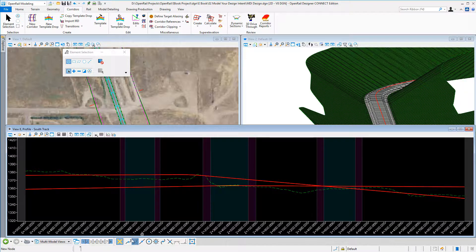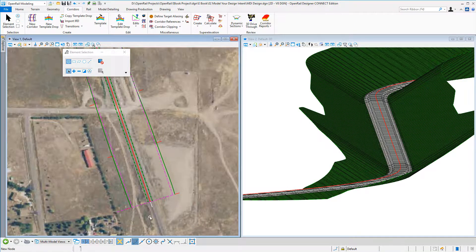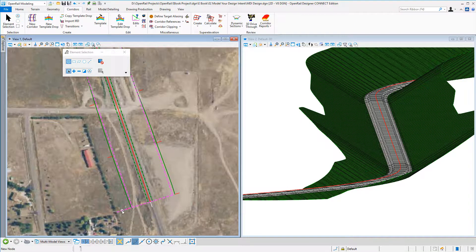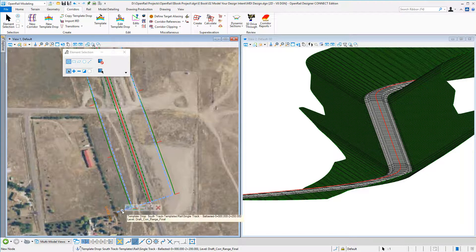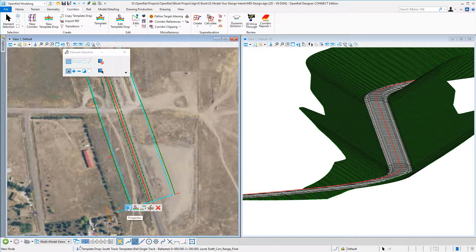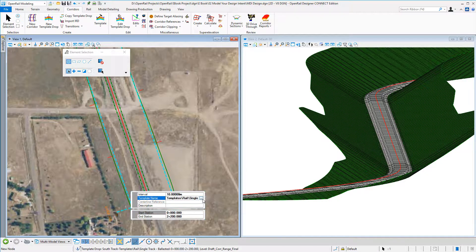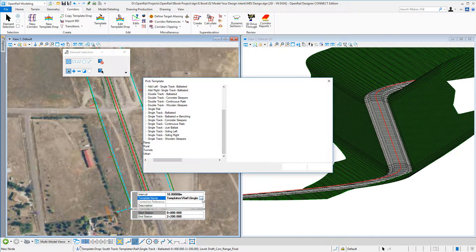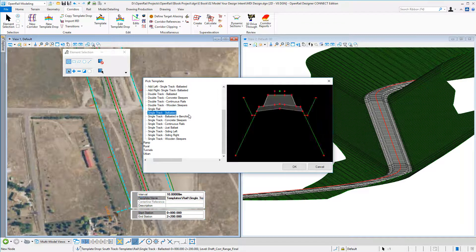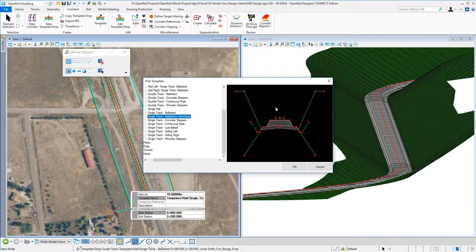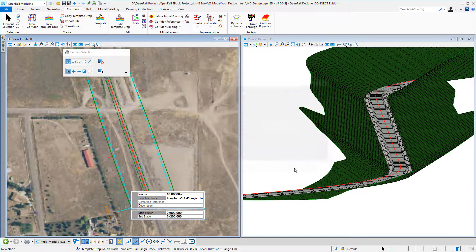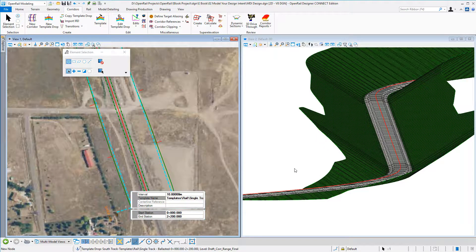Or in this example, I'm just going to change the template I'm actually using. So I go to my template drops and I can pick from my library. Let's pick one with maybe benching to see if that would be a good solution.